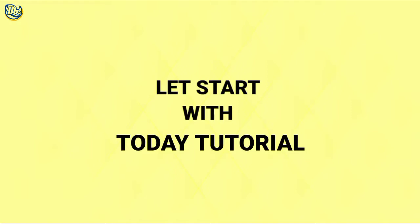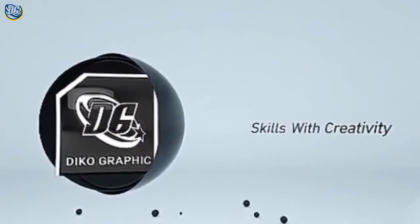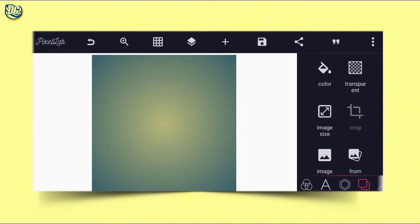Without wasting much of our time, let's start with today's tutorial — decography skills with creativity. Good day guys, welcome back to my channel. Today I will show you how to make another church flyer on your Android smartphone using PC Lab. In this tutorial you will learn a lot of things — how to combine colors and how to combine fonts as well. I'll quickly show you how you can make a simple flyer without any stress.